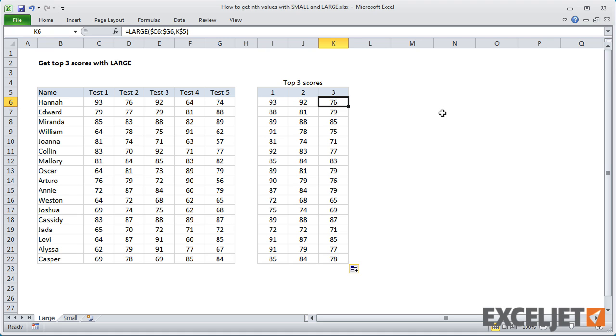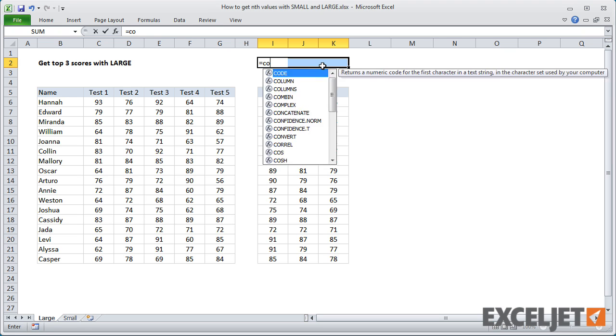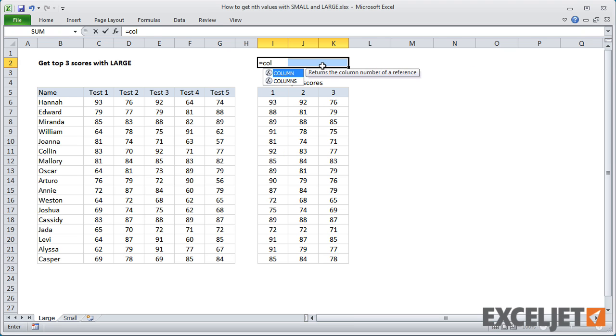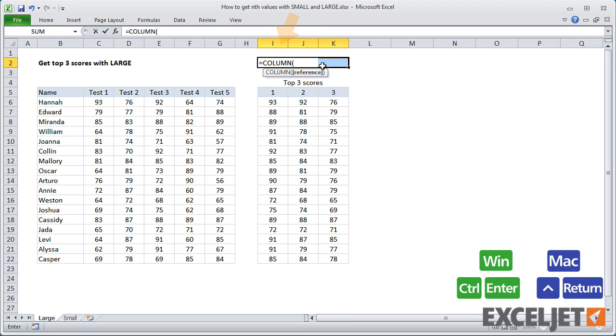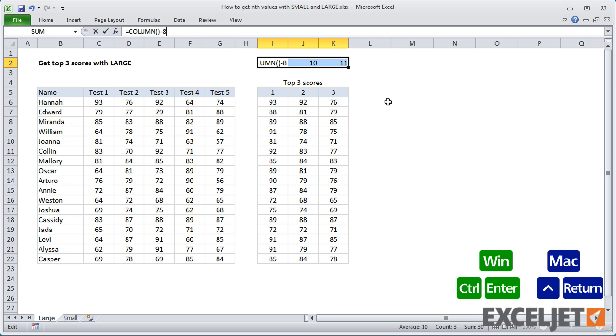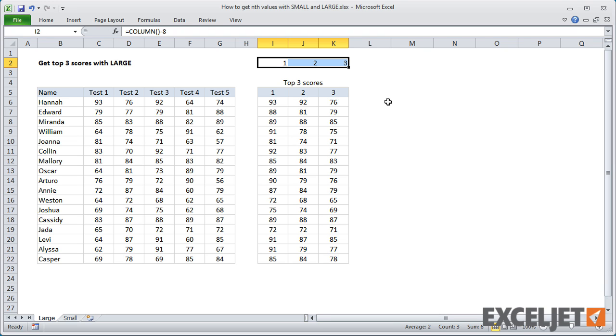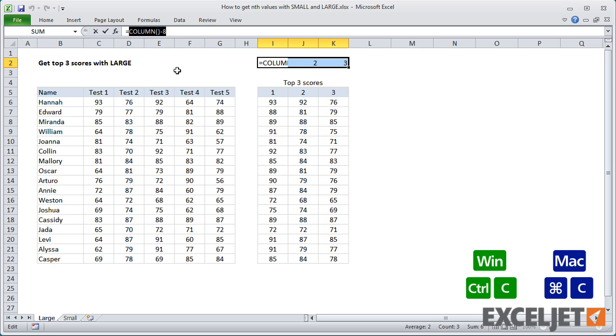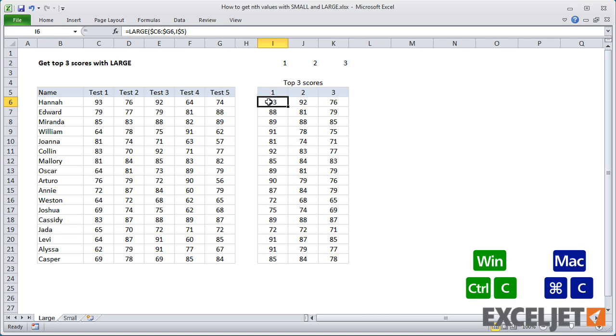Also, I could use the COLUMN function to dynamically generate k. COLUMN shows us that we're in columns 9, 10, and 11. So by subtracting 8, we can generate the numbers 1, 2, and 3. Then, I can use this same construction directly in the formula everywhere.